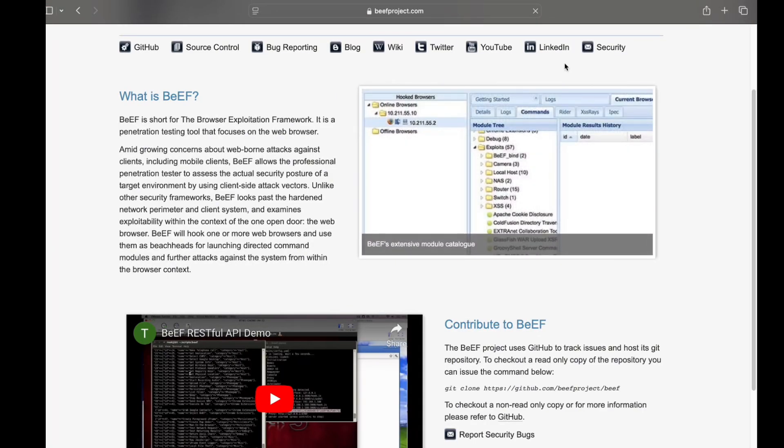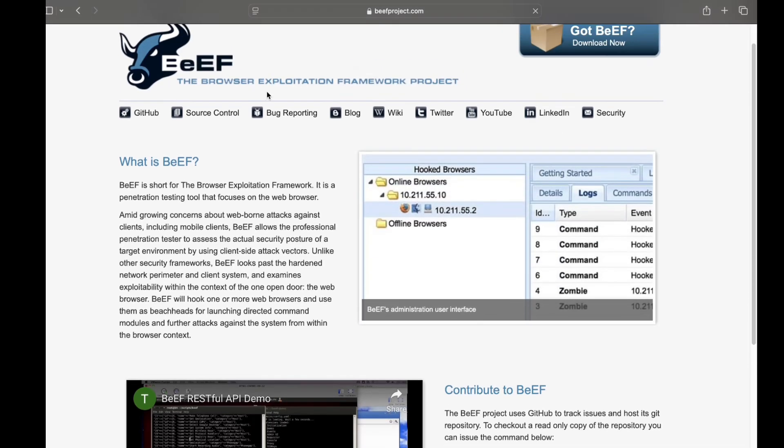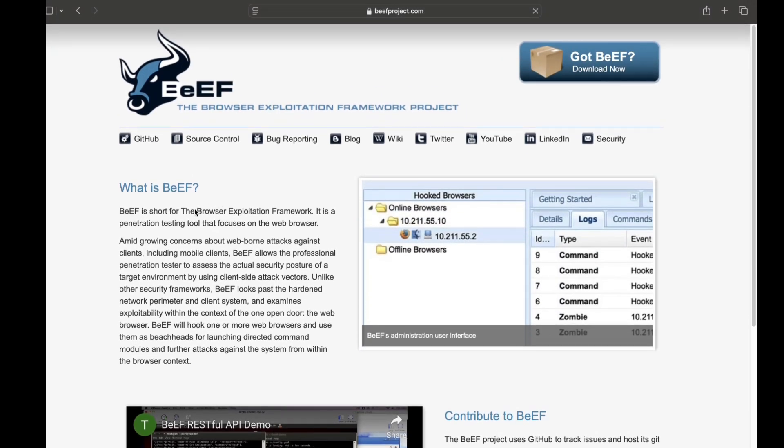If you want to use this tool, we will be able to use this tool. This is a Browser Exploitation Framework. We can see how to install this tool.